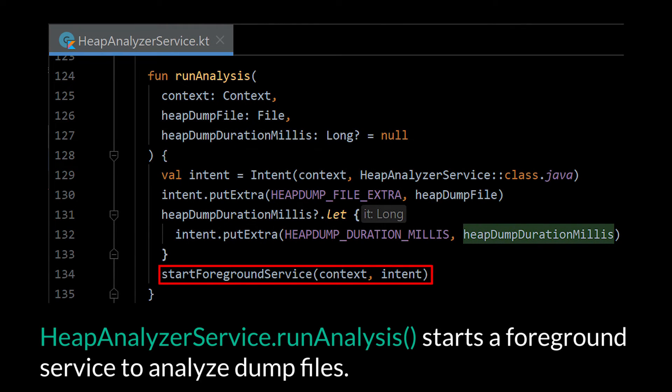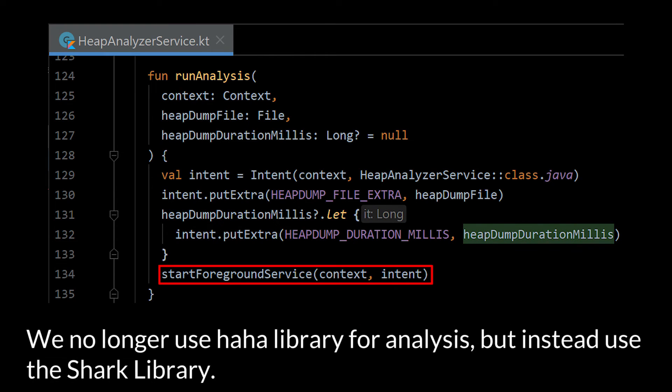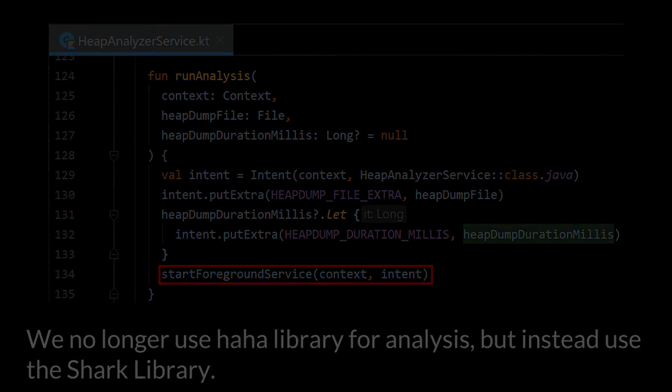HeapAnalyzerService.runAnalyzer starts a foreground service to analyze dump files. LeakCanary no longer uses the HAHA library for analysis, but instead uses the Shark library.